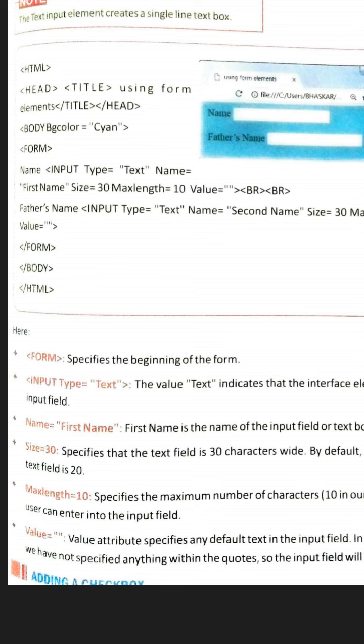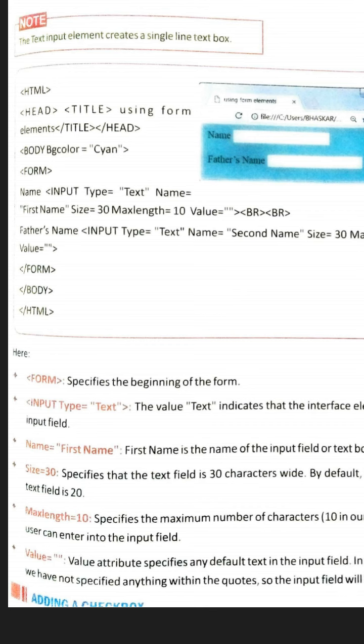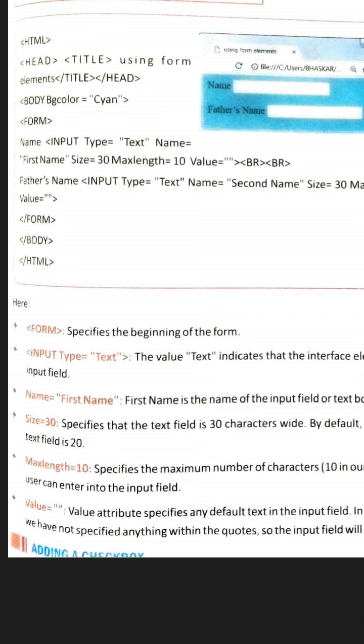You can see that in the form, two line spaces are given, after which 'Father Name' is printed. The input tag with type equal to text — the same method used in the first line — is applied again. After that, the form is closed, the body is closed, and HTML is closed. So whatever I told you in the program is written here in the same way.